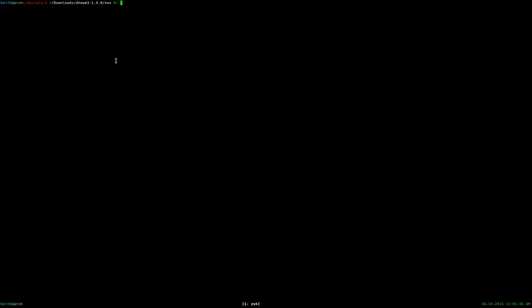Congratulations, DHewm3 is now installed. But if you try to run it, you don't have the game data files yet, so it's not going to work. There are two ways to get the game data files for Doom 3. If you have Windows installed alongside Linux, you can log into Windows, install Doom 3 via Steam, boot back into Linux, mount the Windows partition, change into the Steam installation directory, find the Doom 3 game files, and copy them over to the directory they need to be in.